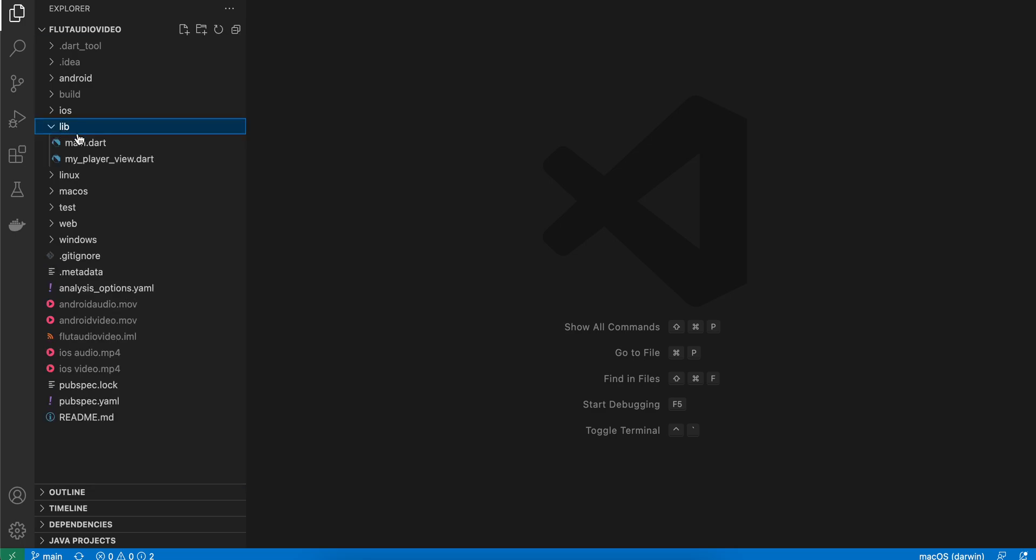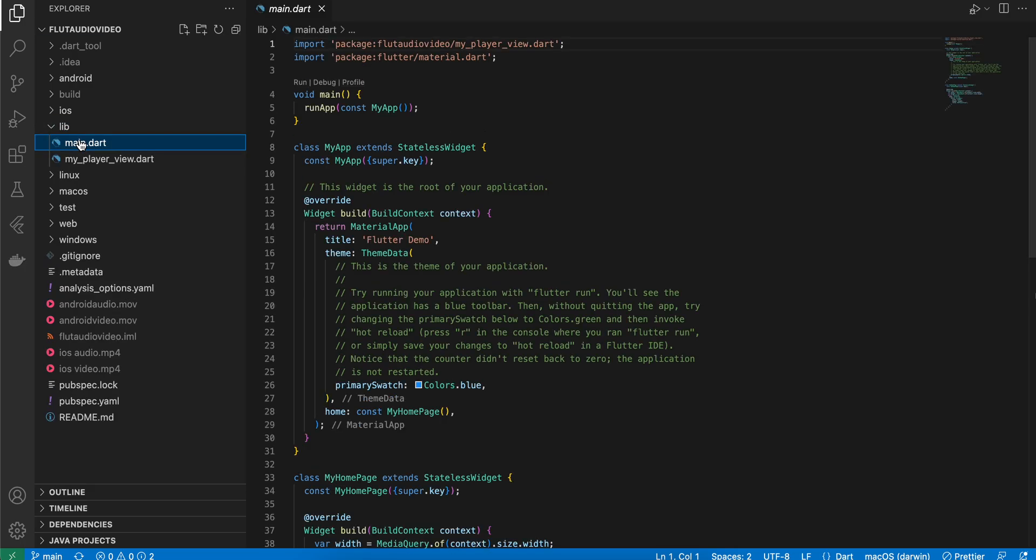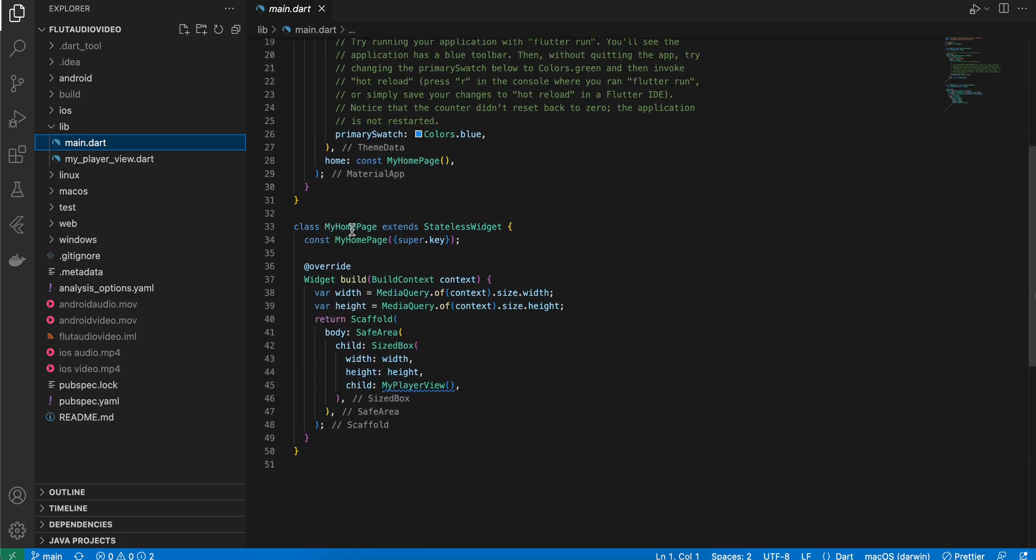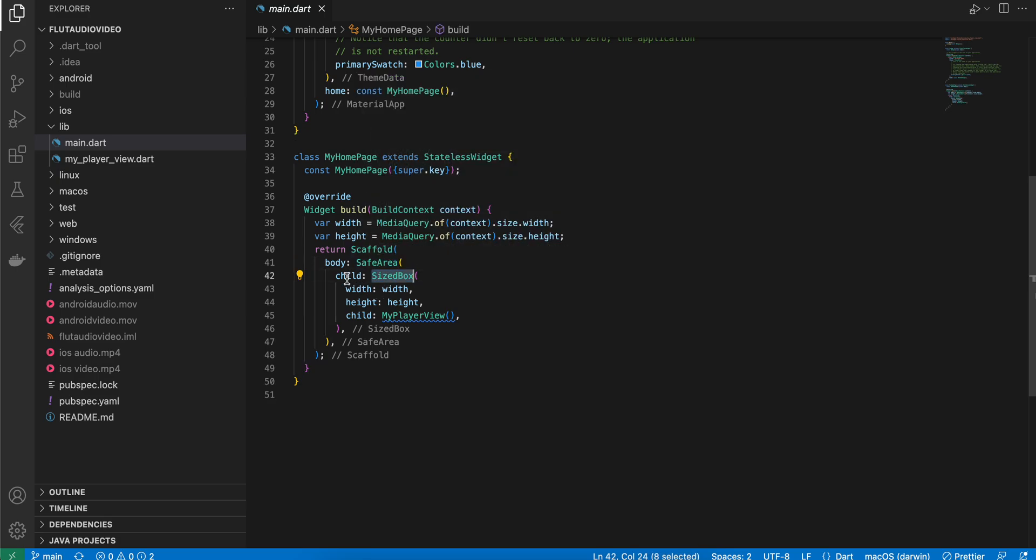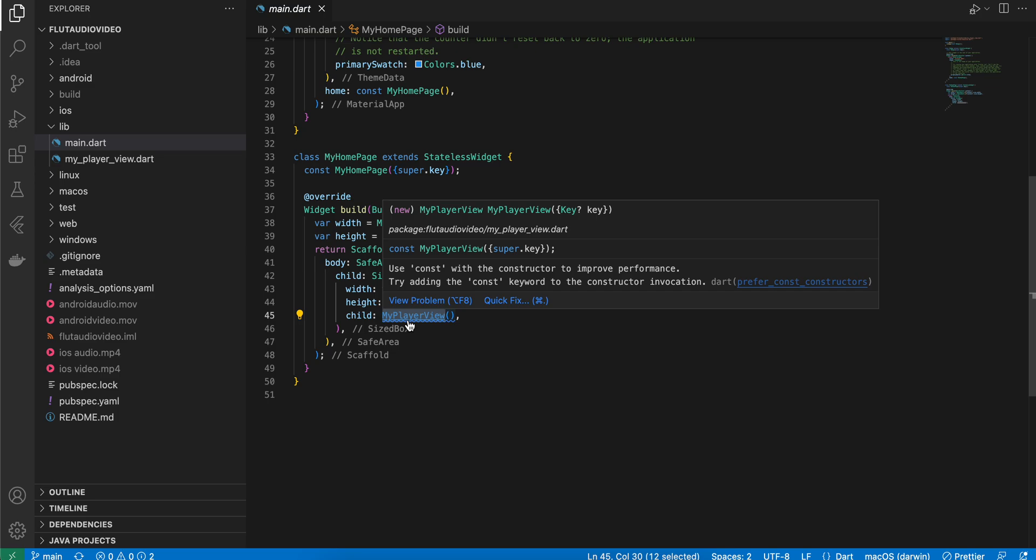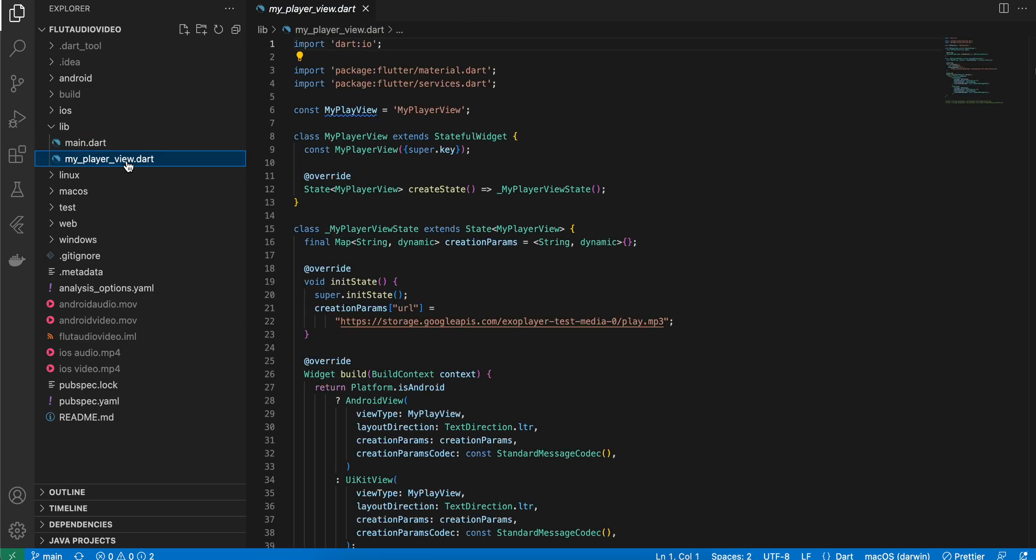Inside main.dart, I have created this widget called MyHomePage and I am using Scaffold surrounded by SafeArea. I am using SizeBox and calculating the width and height of our device and passing it to MyPlayerView.